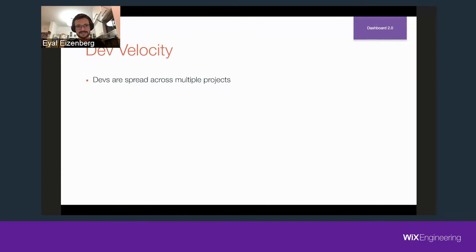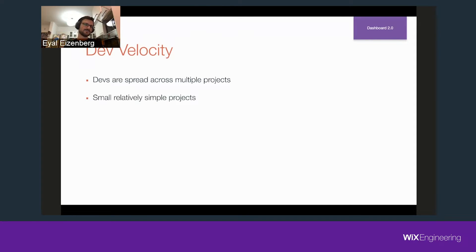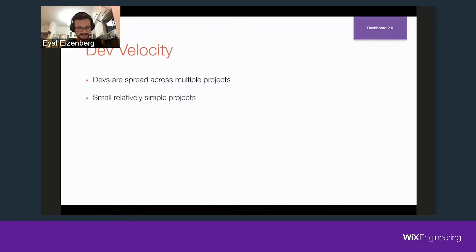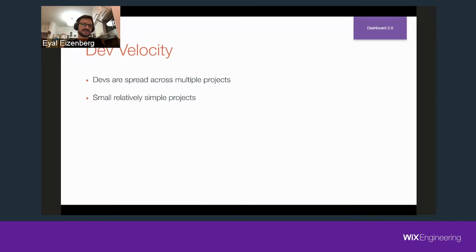From a dev velocity standpoint, instead of having all developers on one big project stepping over each other, we spread them across multiple small projects. Each developer would own their own project, usually with one backup, since small projects don't need many maintainers. It's easy to make changes, easy to work with, and much nicer to run a test suite of 100–200 tests rather than a thousand or 2,000.